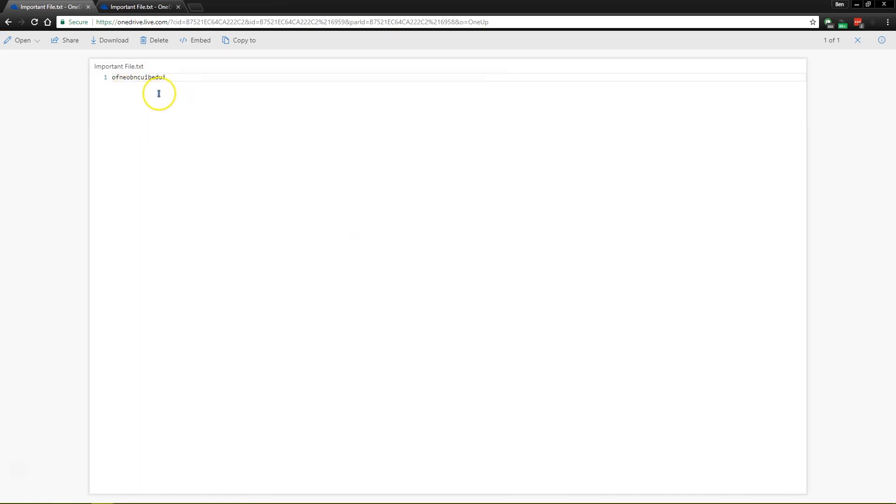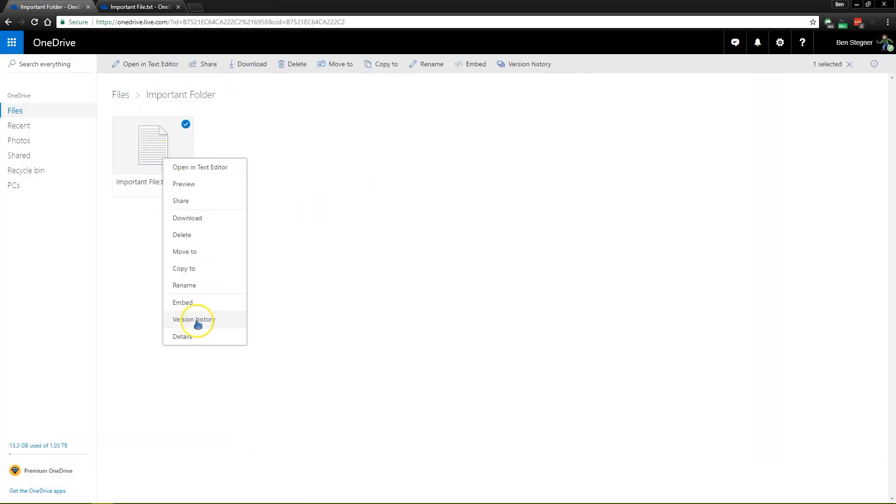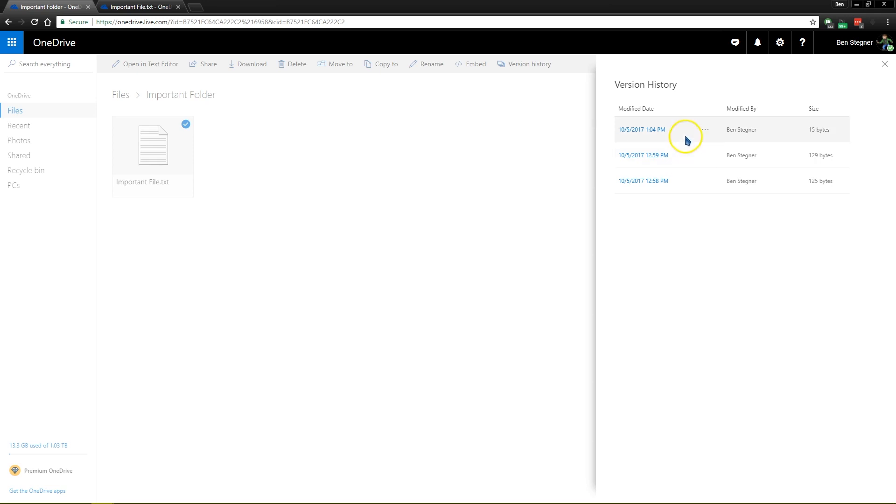we'll see that it's the gibberish. So what we can do is if we right click on our file and go to version history, that'll pop open a sidebar over here with all of the changes that have been made to this file. So in this case, it's my personal OneDrive, so you're only going to see changes that I've made.